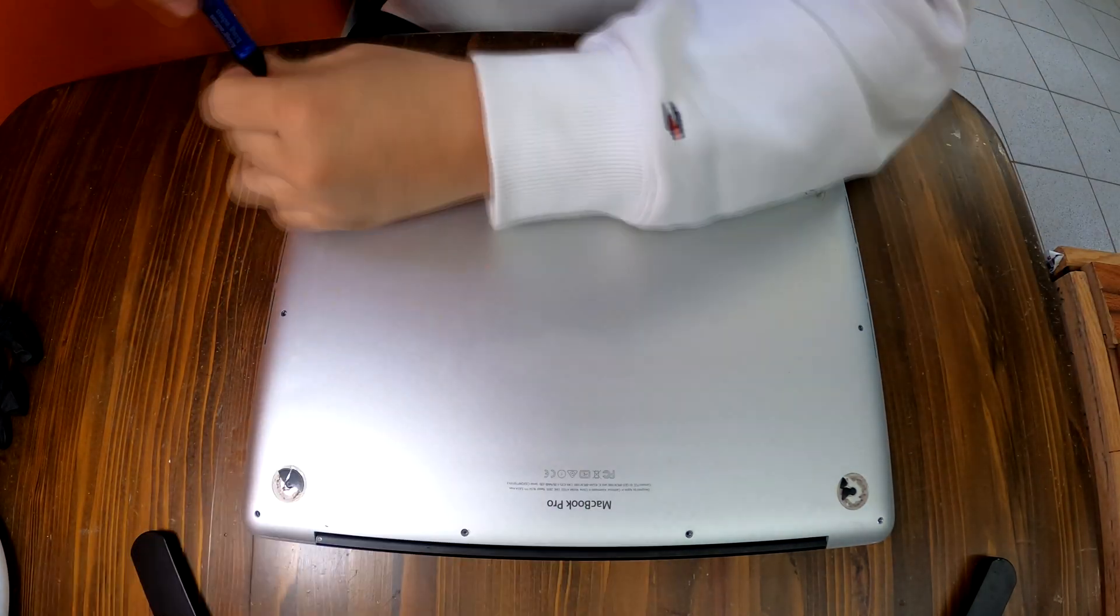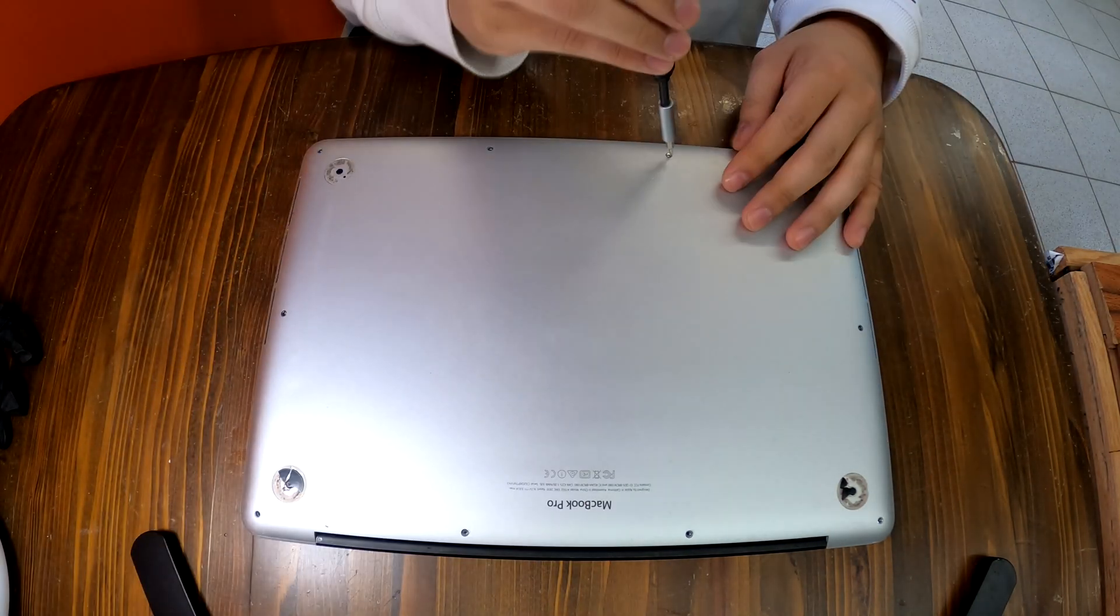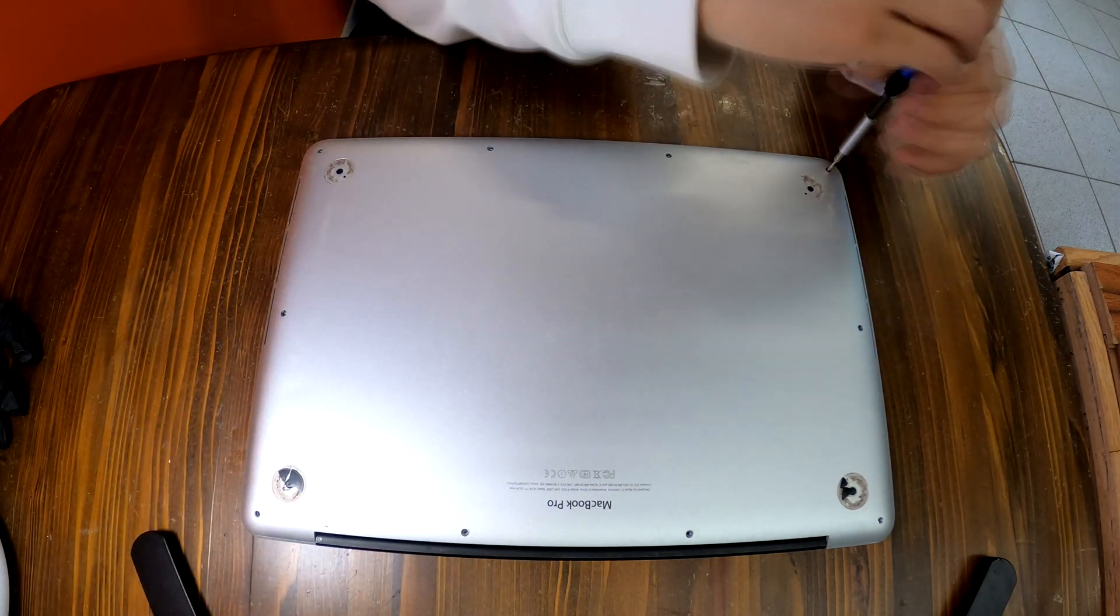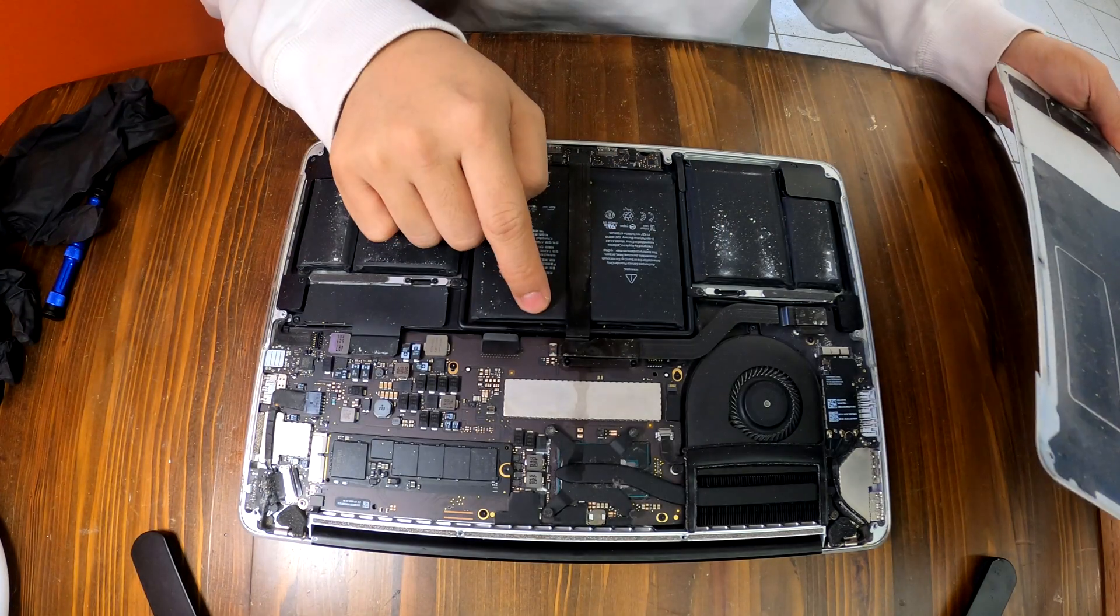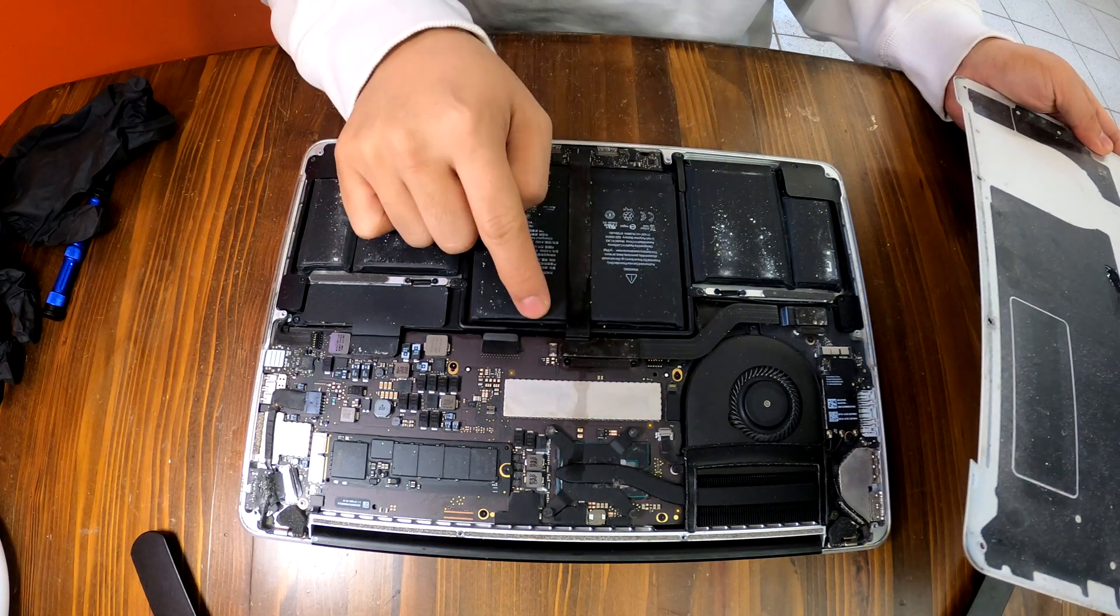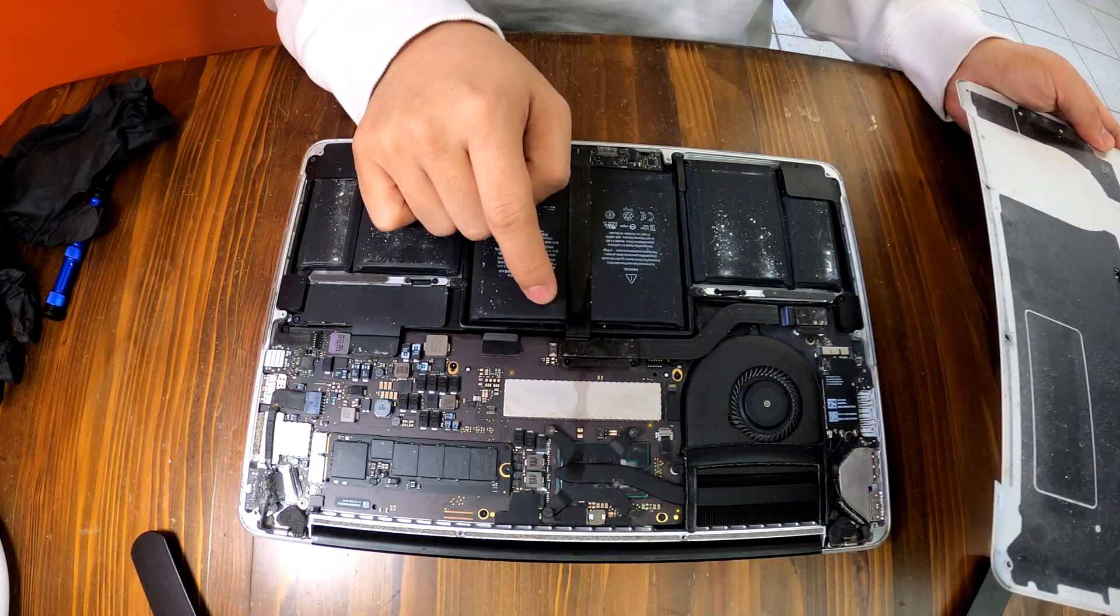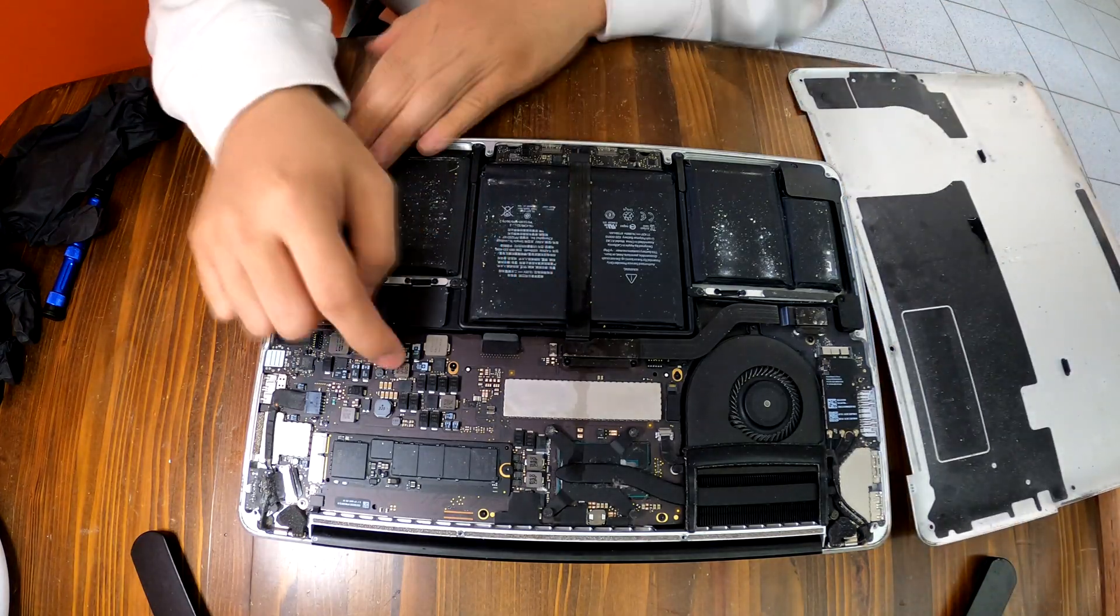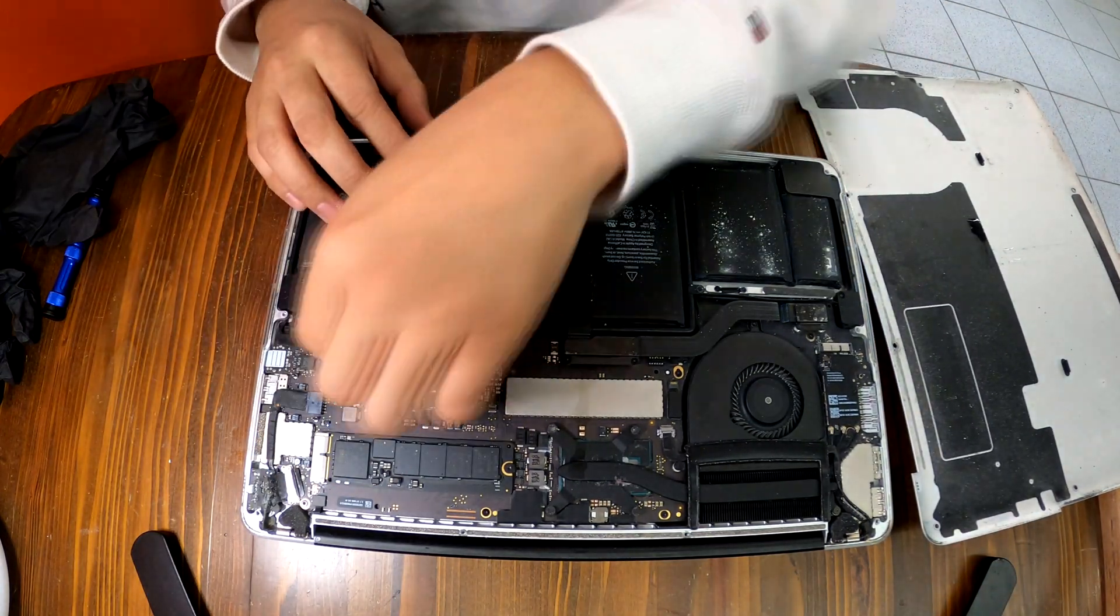You have many screws to remove from the bottom cover and after removing all the screws you can easily take it off from the frame. Now we have access to the logic board but I already see the damage by the beer. Those are the corrosion buildup by the beer.